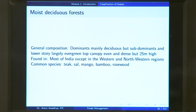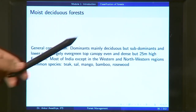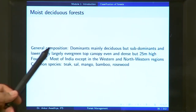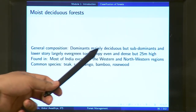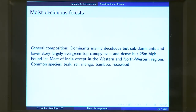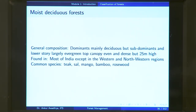Moist deciduous forests have a general composition where dominants are mainly deciduous, but sub-dominants and lower story are largely evergreen. The top canopy is even and dense, up to 25 meters high. These moist deciduous forests are found in most of India, except in the western and northwestern regions. The common species include teak, sal, mango, bamboo, and rosewood.